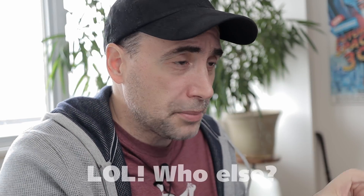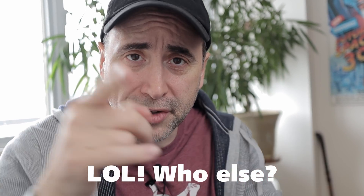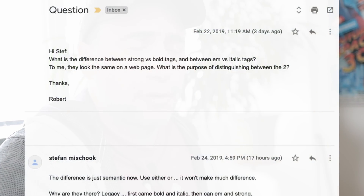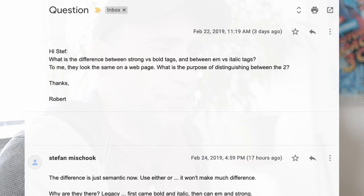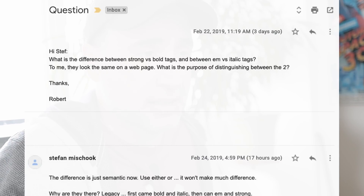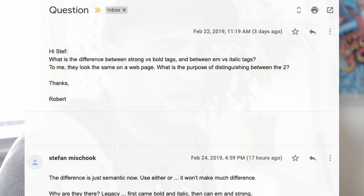Hey guys, this is me answering a beginner's question about HTML5 for total noobs, so if you're one of my more advanced students this is not going to be for you. Let's jump into it. The question is: what is the difference between strong versus bold tags, and between emphasis em tags versus italic tags? To me they look the same on the web page — what is the purpose of distinguishing between the two?